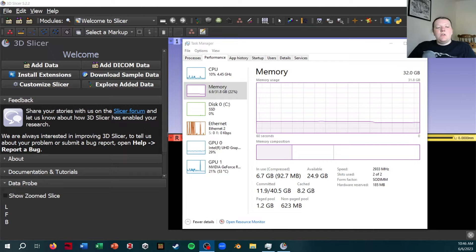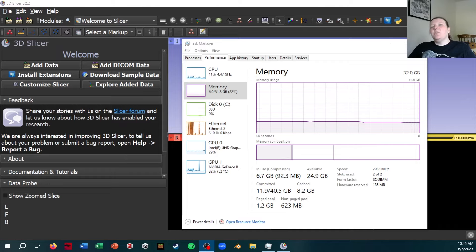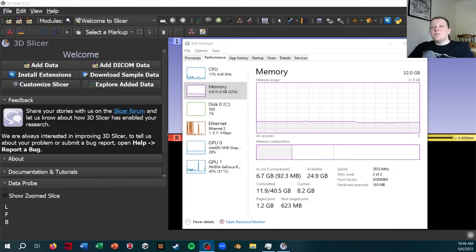Hello, everyone. This video is intended to replace the image stacks portion of my old importing data into Slicer video.